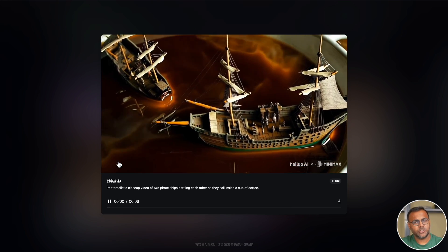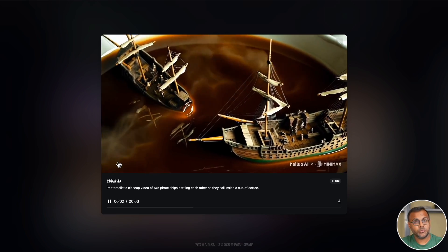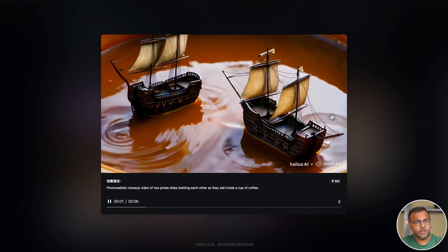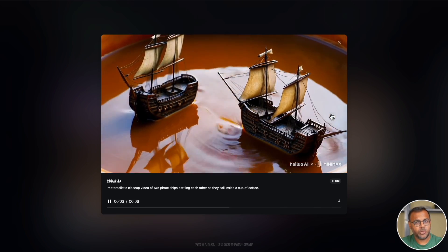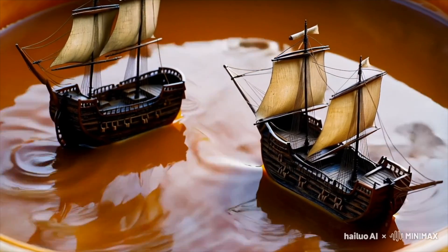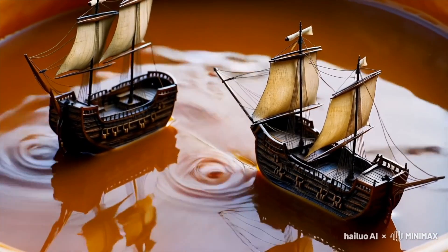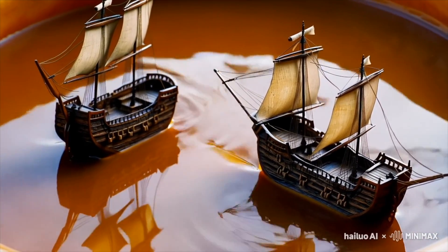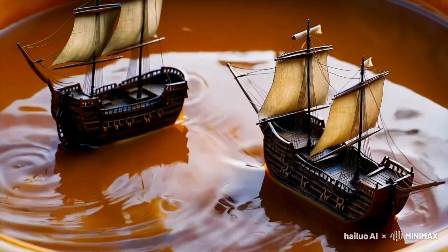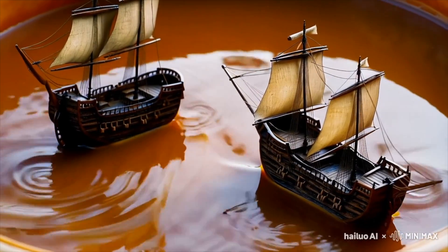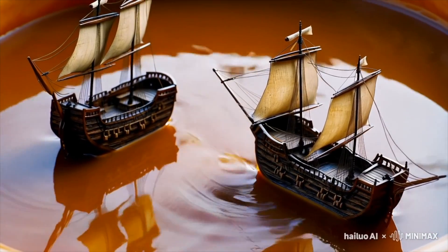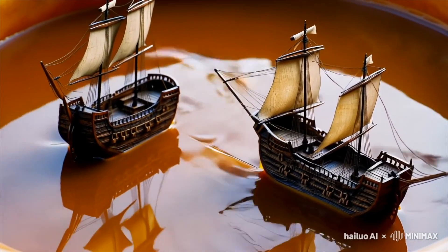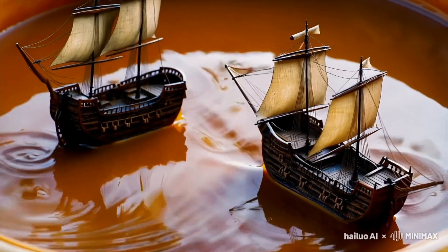And here's another one. Again, not really getting the same stormy vibe that we got in the Sora video. This kind of feels more like ripples and they look kind of like toys floating around. They're not really having a battle.